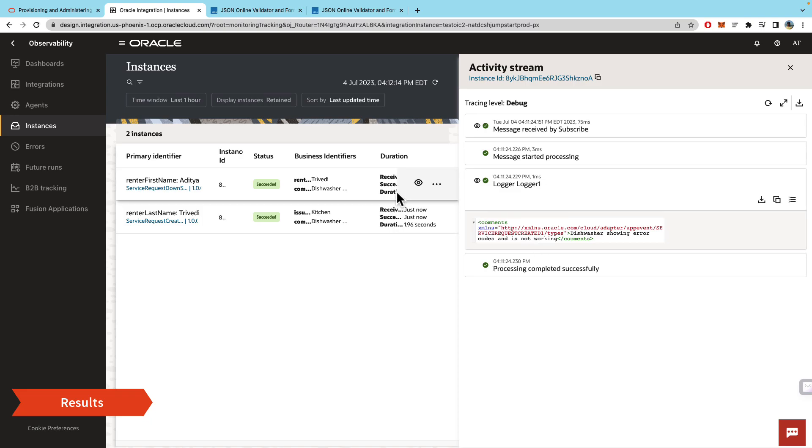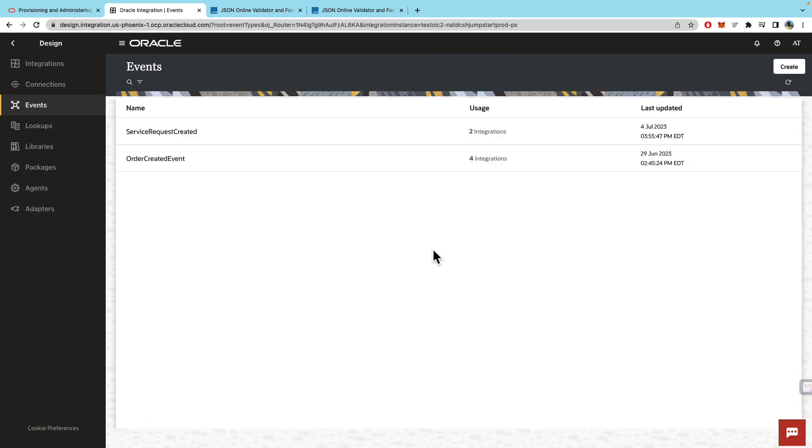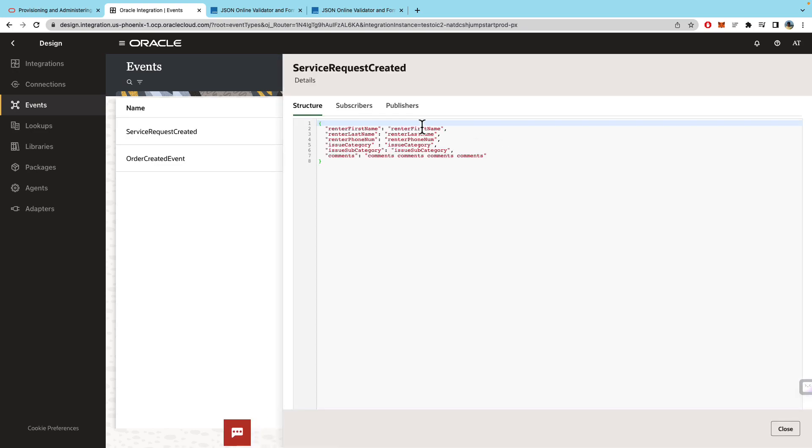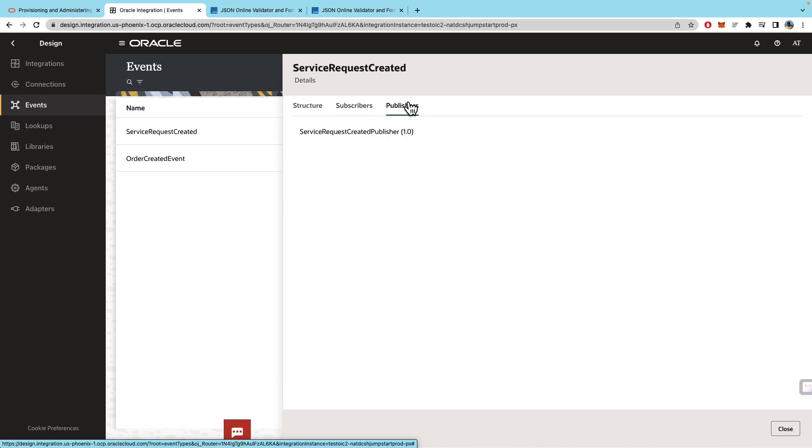And finally, if you come back to the events design page, you will see that two integrations are using this. If you click on that, you can see the list of subscribers as well as the publishers who are currently consuming this event.